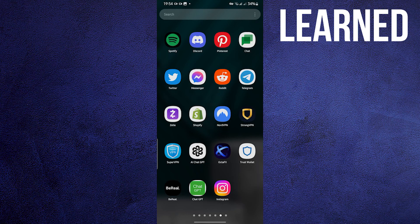Hi there! On this video, I'll be showing you how to delete Instagram search suggestions when typing.